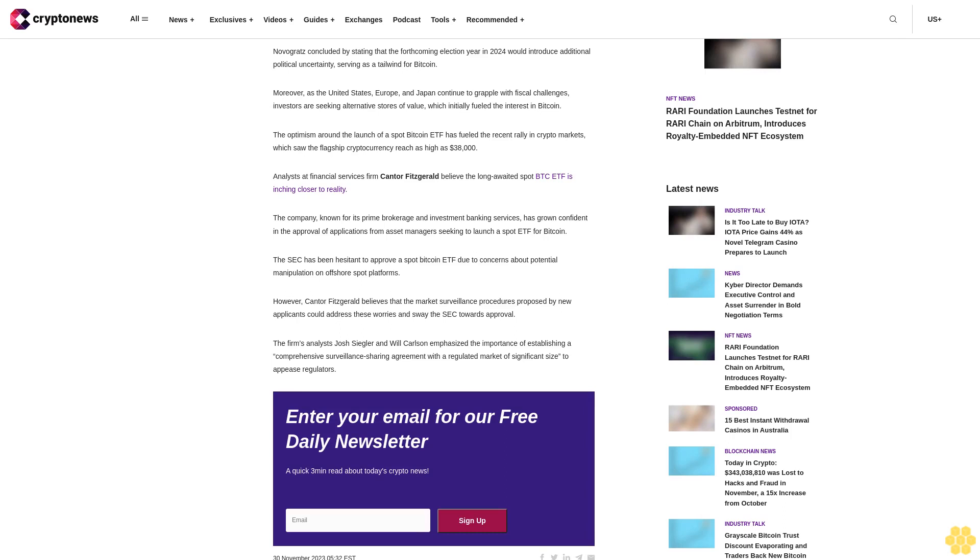The firm's analysts, Josh Siegler and Will Carlson, emphasize the importance of establishing a comprehensive surveillance-sharing agreement with a regulated market of significant size to appease regulators.